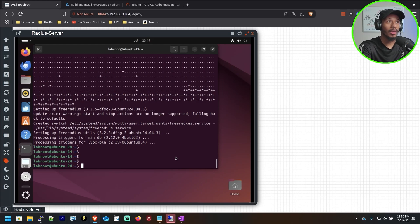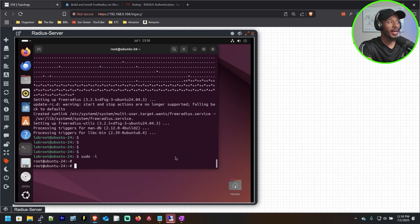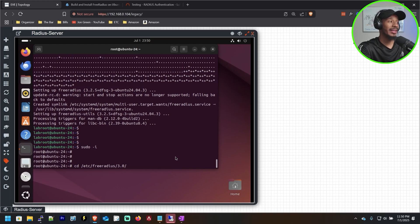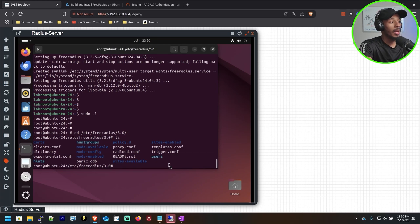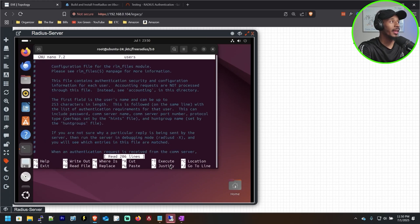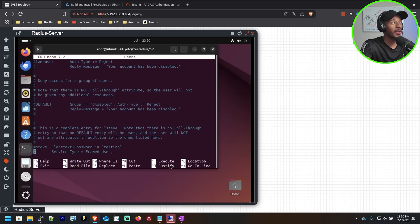I'll run sudo -s so I don't have to keep typing my sudo password, then change directory to /etc/freeradius/3.0. If I run ls, I can see the available files. The first one I'll be editing is the users file, so I'll do sudo nano users. Feel free to read through this document at your leisure — in this example I'm going to skip to the exact point within this document where we'll need to make a change to add a username and password.